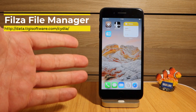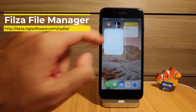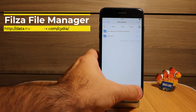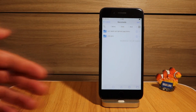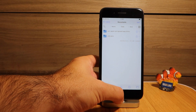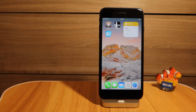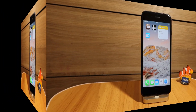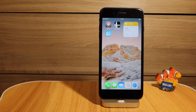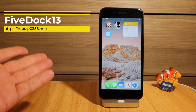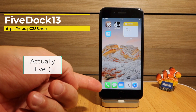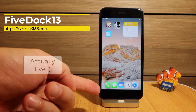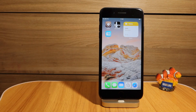Filza enables you to have access to all your system files on your iPhone, and it works great on iOS 14 as well. FiveDock13 works as FiveDock14 — it places five icons on your dock. That's something I install immediately when I jailbreak any of my phones.